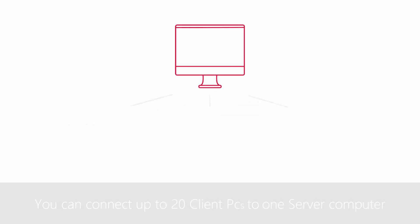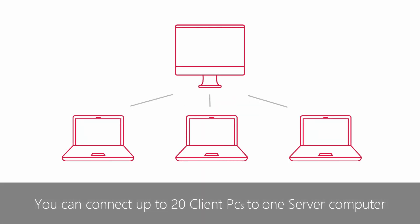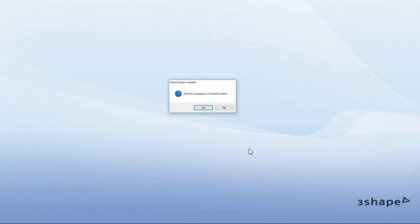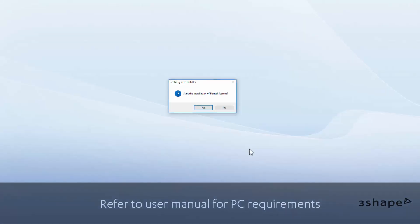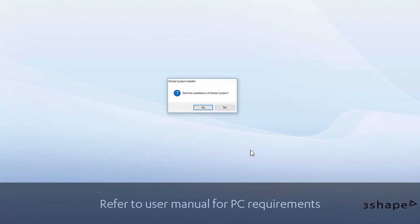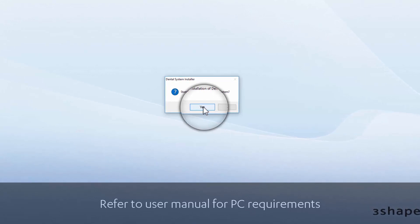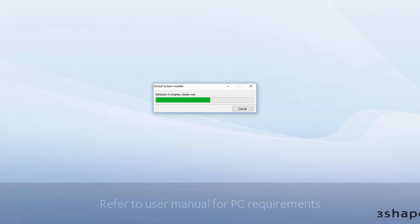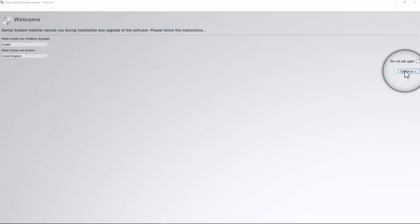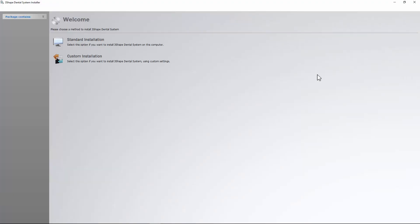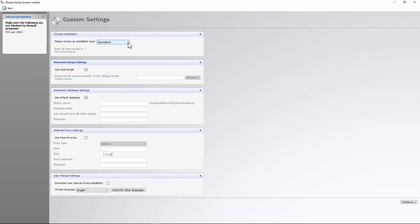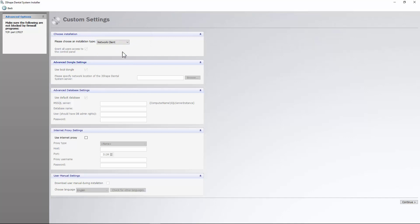After setting up an active server installation, you can create client installations. The amount of RAM and video memory on client PCs is important for design performance. Press Yes and wait for the files to extract. Choose the installation language and click Continue. Then select Custom Installation, Network Client from the drop-down menu, and click Continue to proceed.